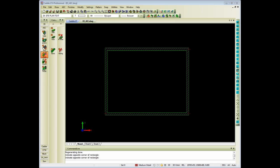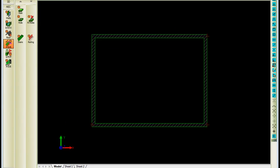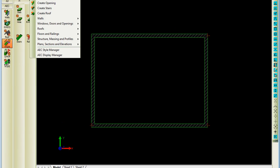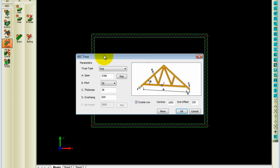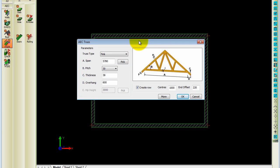I'm going to show you how to create 3D trusses and a 3D roof using AEC objects and commands. Once I go to AEC from the main menu and I go to Roofs, I have an option to create trusses. Once I click on that,